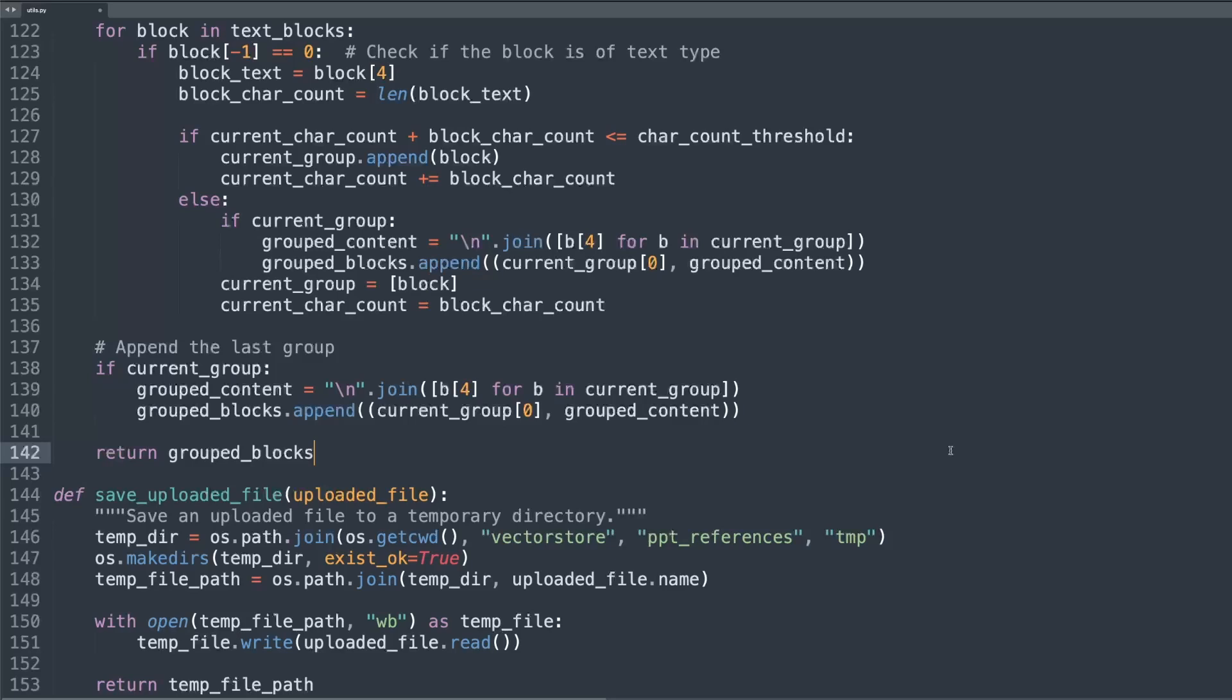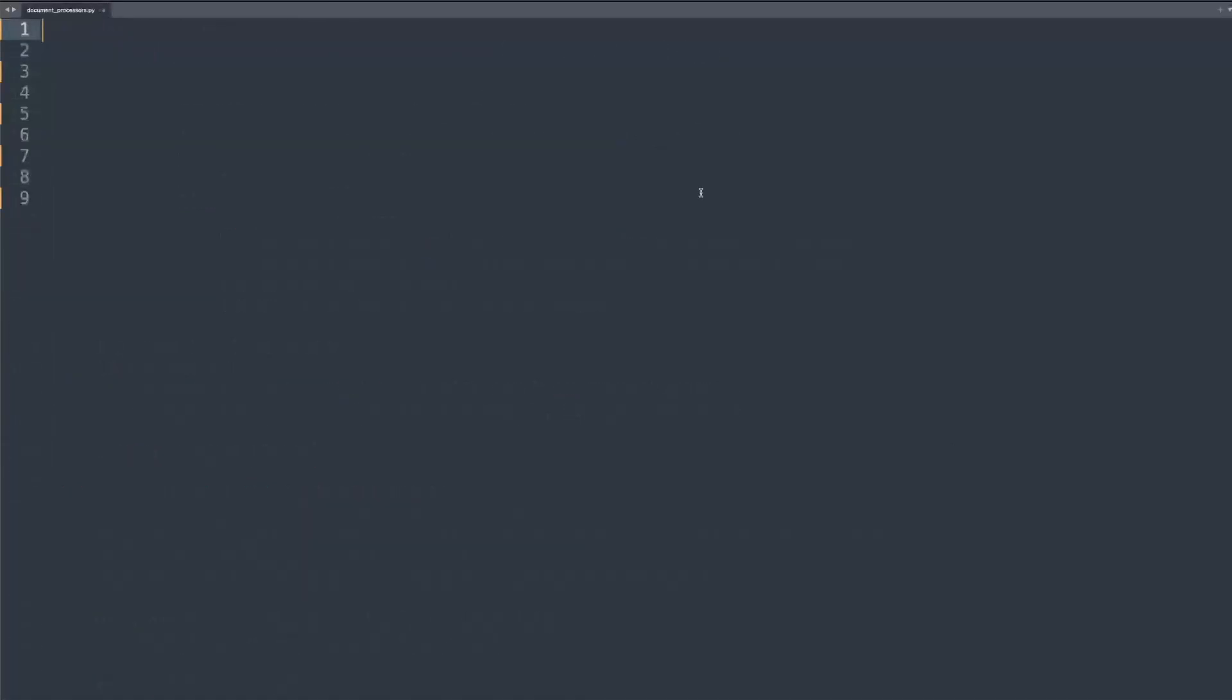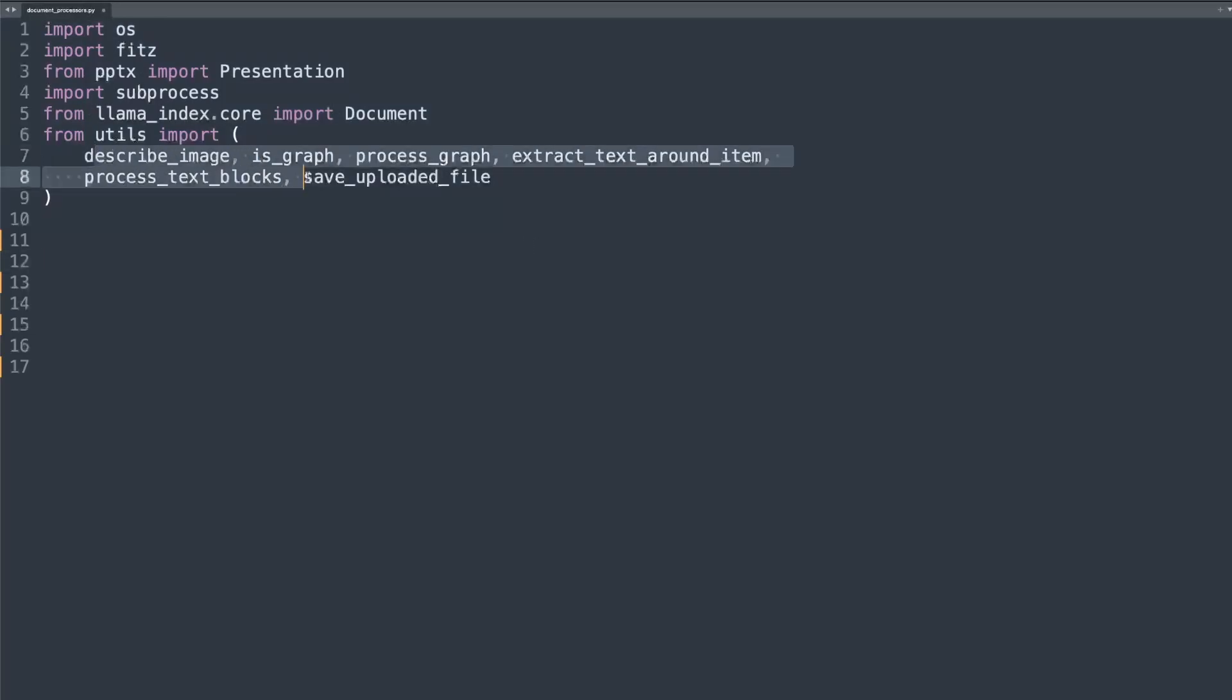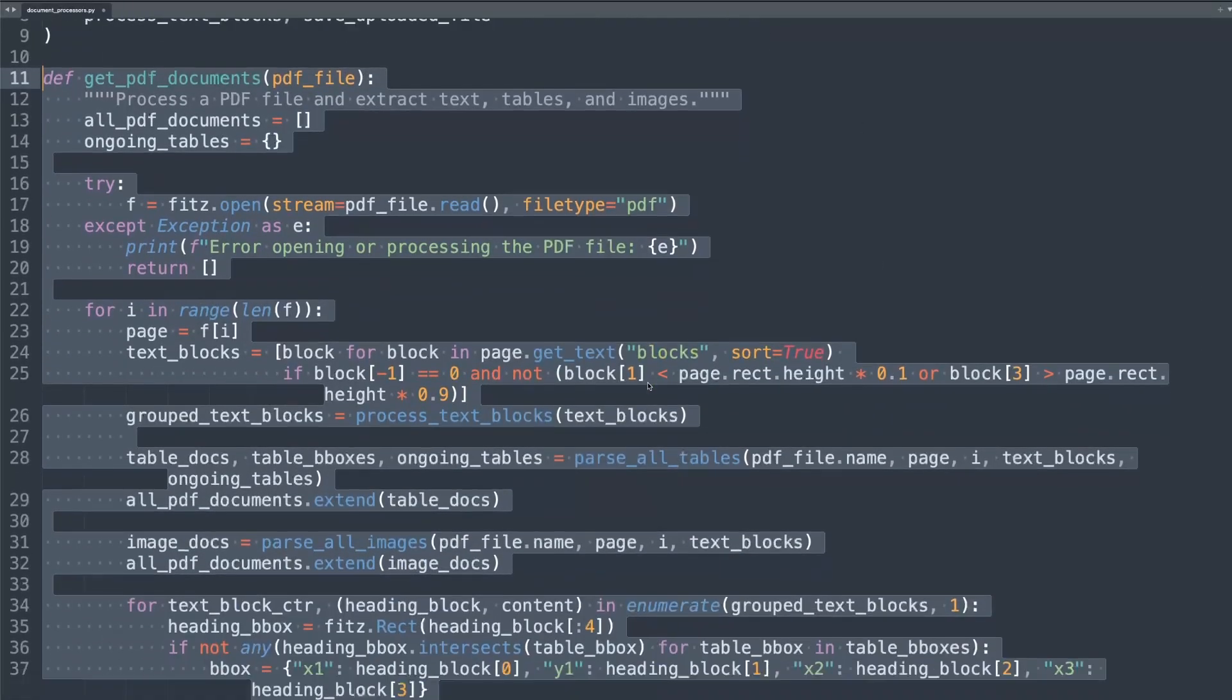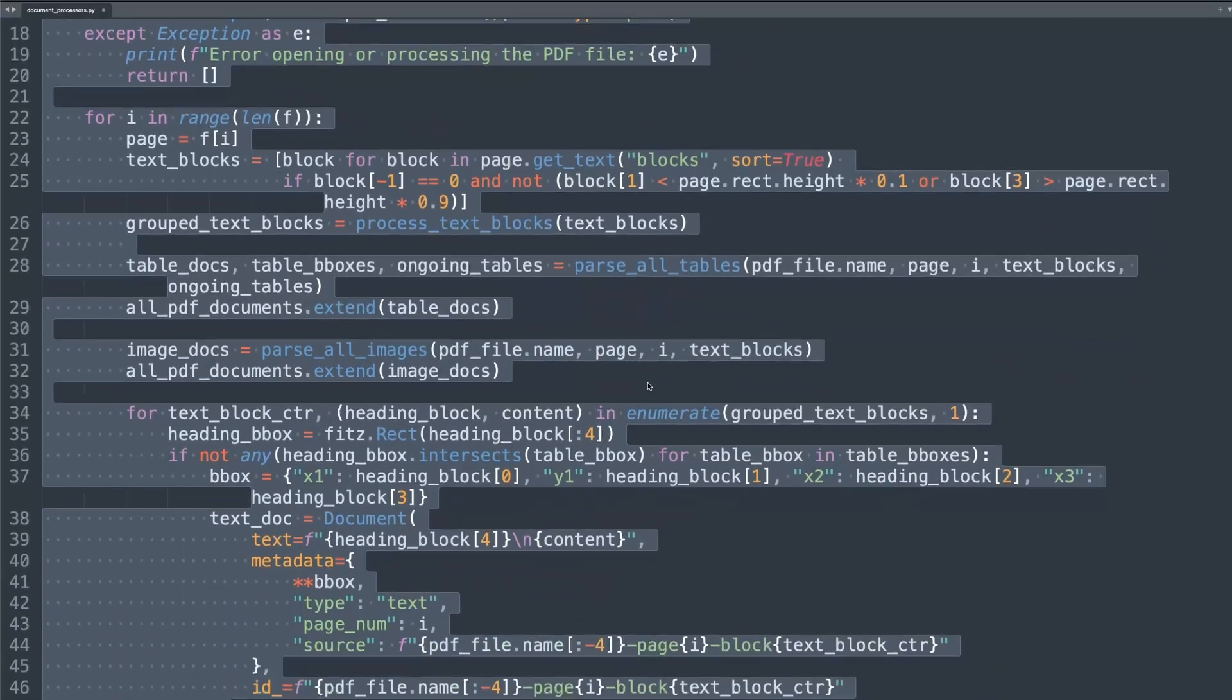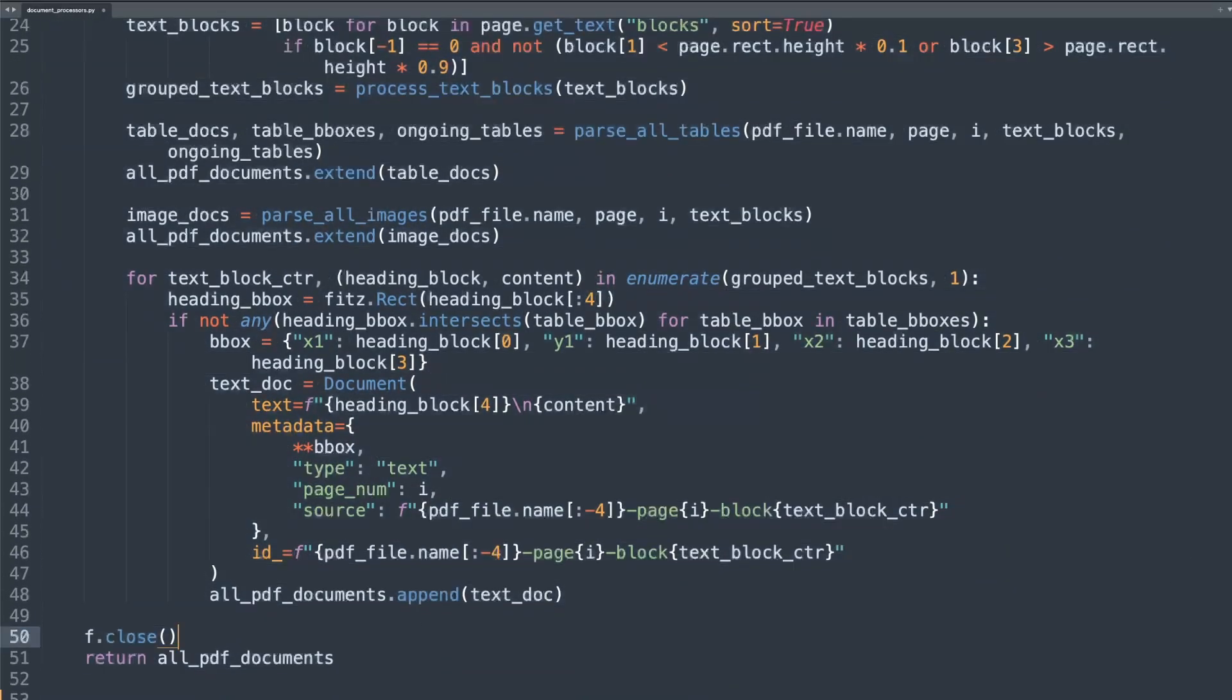Now let's move on to document_processor.py. Let's go through the document_processor.py file, which contains functions for processing various types of documents. First we start by importing necessary utilities, and notice that we're also importing functions that we just defined in utils.py. Now we'll create a function that is crucial for extracting content from PDF files, including text, images, and tables.